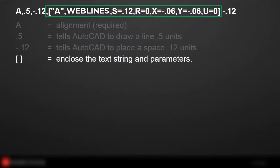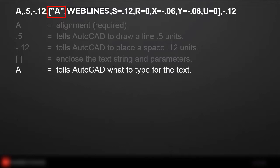You have to enclose the text string in this parameter set. You see how the parameter set is there. A is what to type for the text, and we're going to use something called the Webdings. We're going to type the letter Y, a capital Y, which will be a heart.